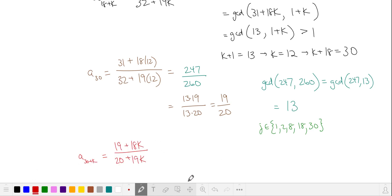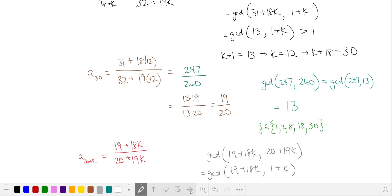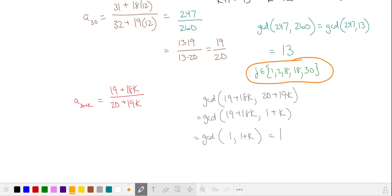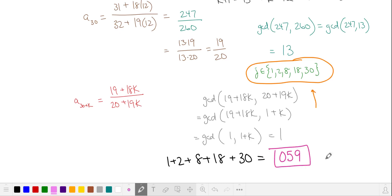Let's see if there are any solutions beyond the 30th term. Applying the Euclidean algorithm again, we find we're computing the greatest common divisor of 1 and 1 plus k, which is 1. So our numerator and denominator from here on out are relatively prime. These are our valid solutions, and we need to add them. Our solution is 59.